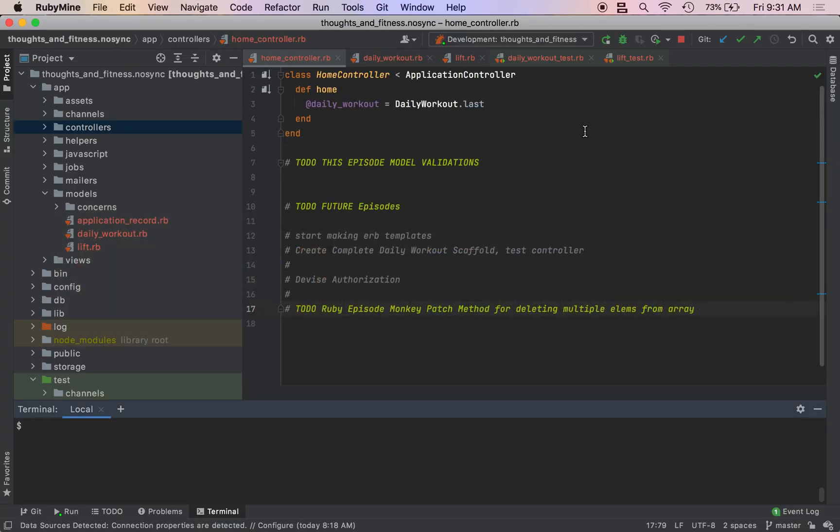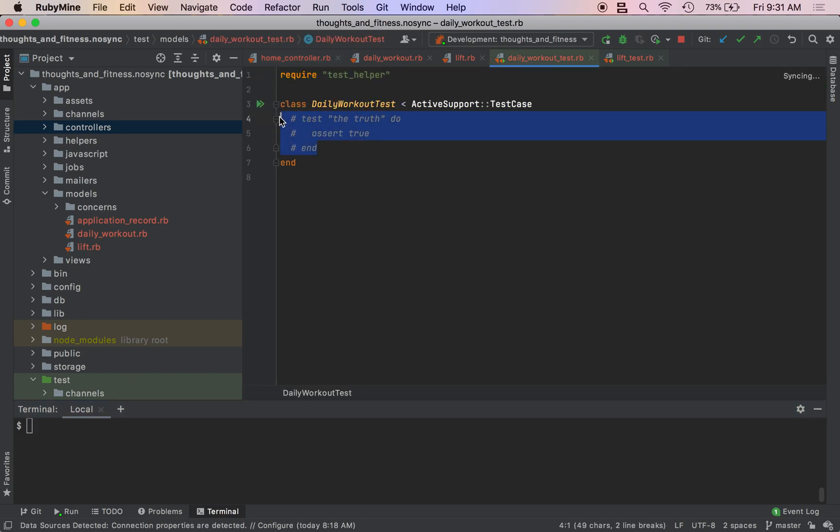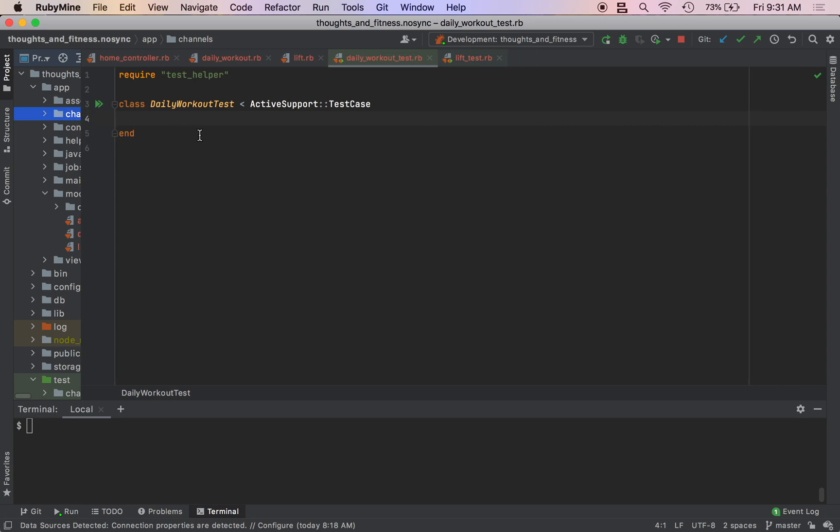The easiest way to do that is through what are called model validation. So we're going to be working through some test driven development at first. So we are in our daily workouts test folder.